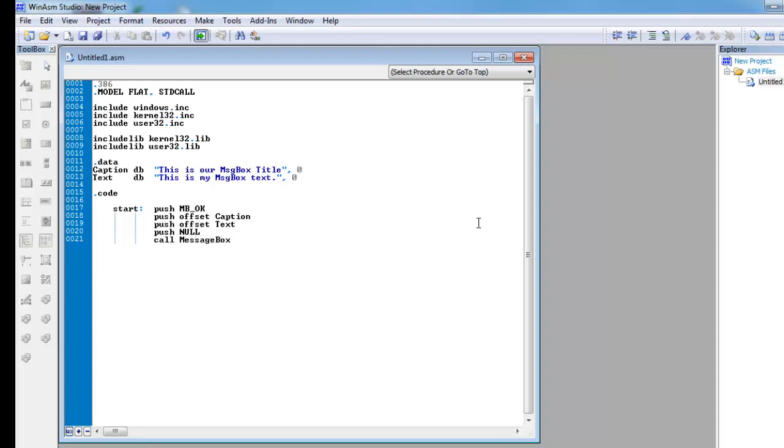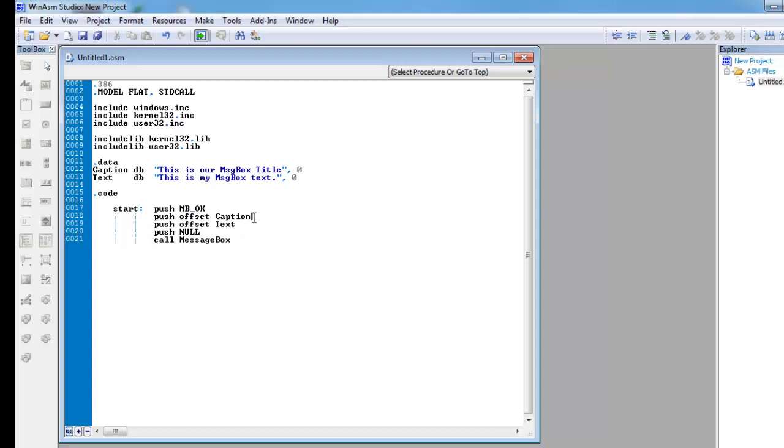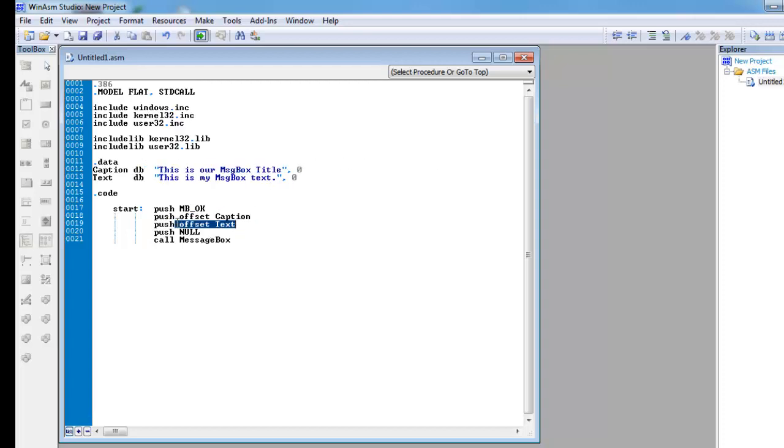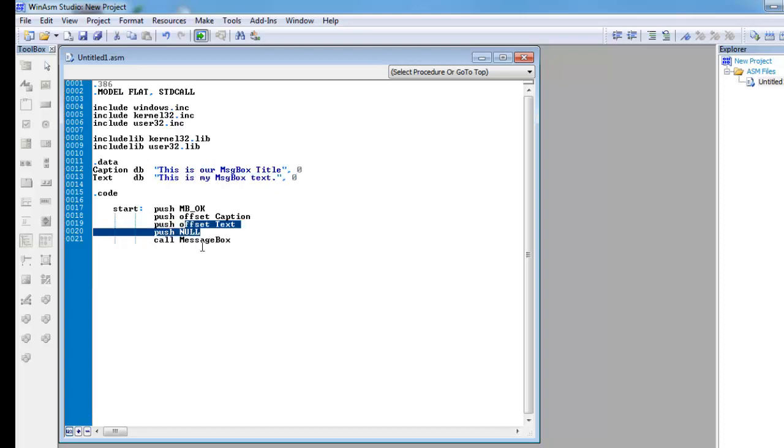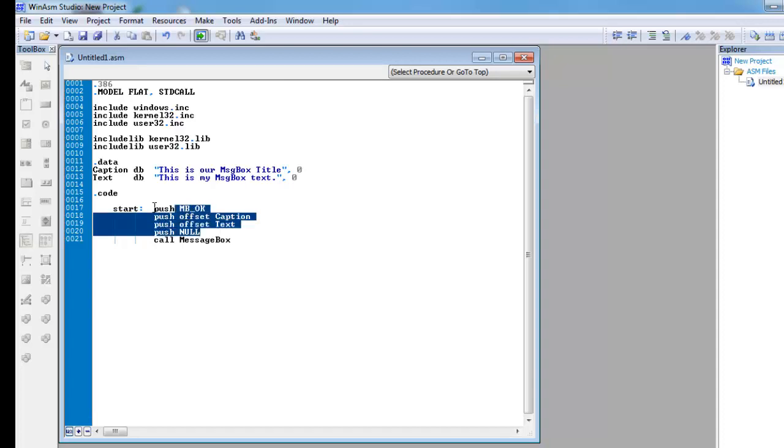So what this does, is first, it starts running at start, and then it pushes mbOK onto the stack, which has a value of zero I think, and then it pushes offset caption, which is this, and it pushes offset text onto the stack, and then it pushes null. And then it calls the message box, which creates the message box based on these parameters.